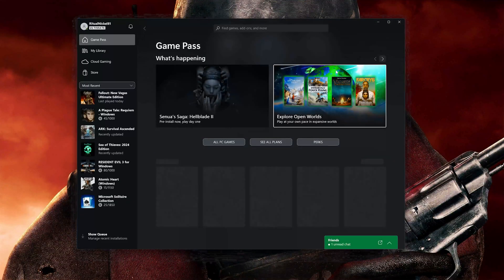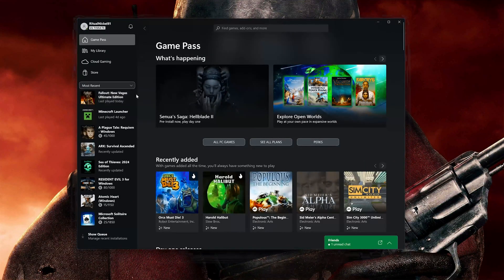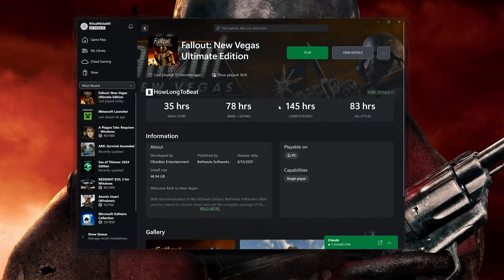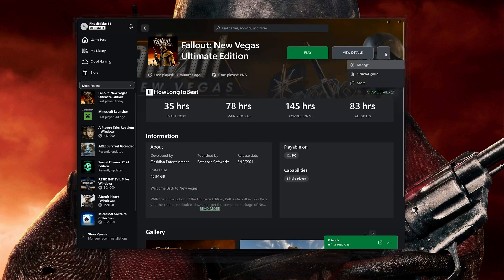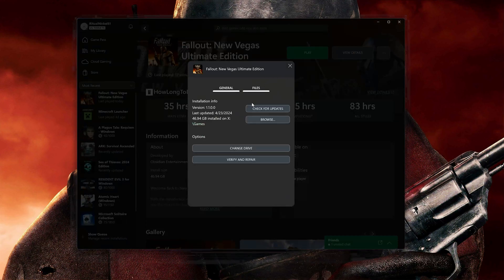Open your Xbox app and select Fallout New Vegas. Click on the three dots and select Manage. Open the Files tab and click on Check for Updates. This will check for updates in case there's a new update that will resolve your issue.